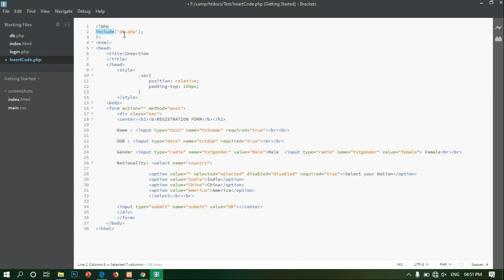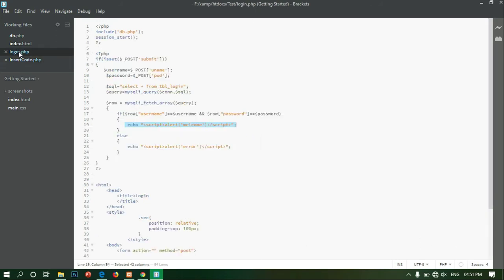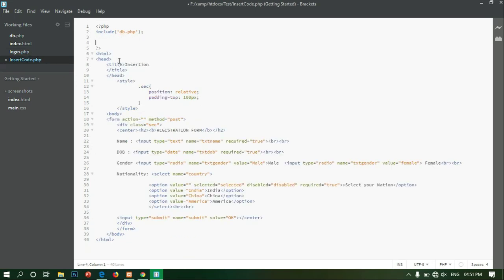I will explain the db.php connection as I did in the previous video. We are using the same connection code. If I include the POST of submit, I will show you the same code structure.